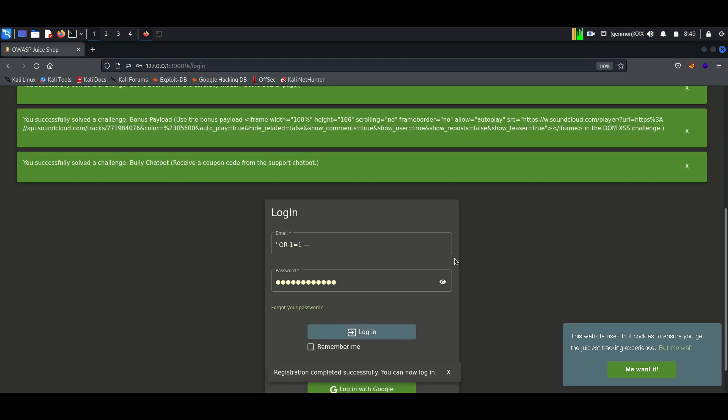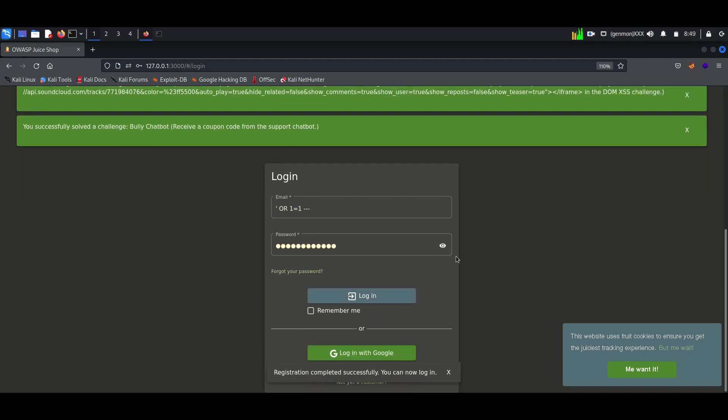Now just login to your account. After a successful login we can check again.